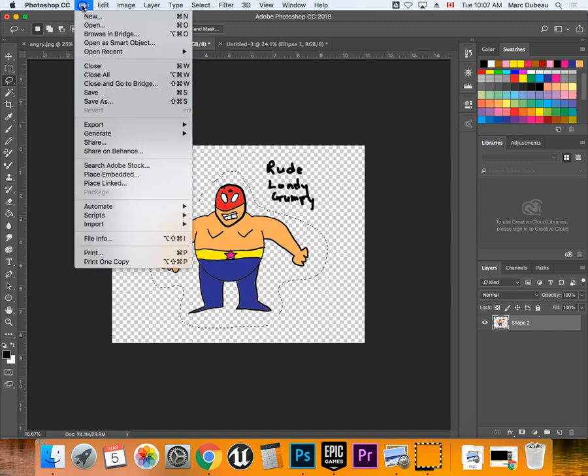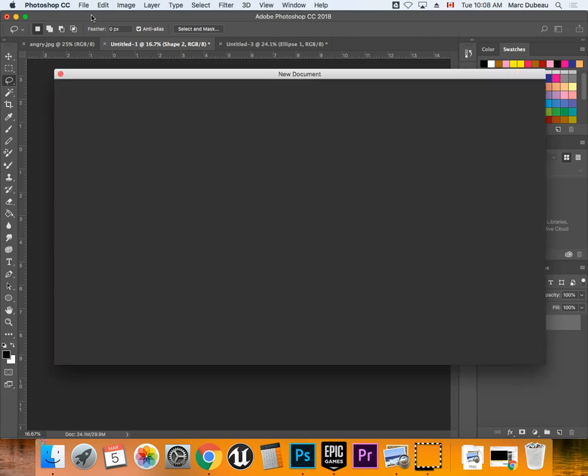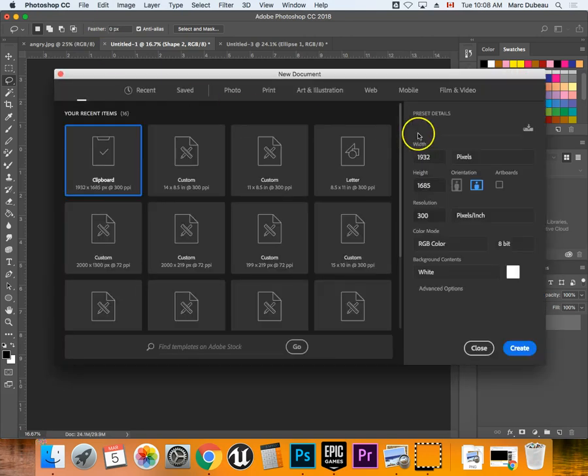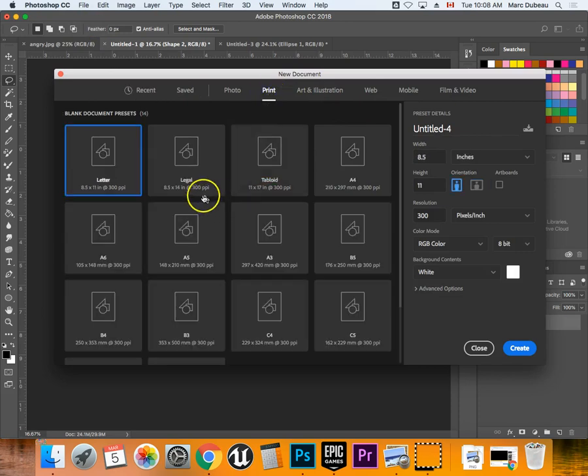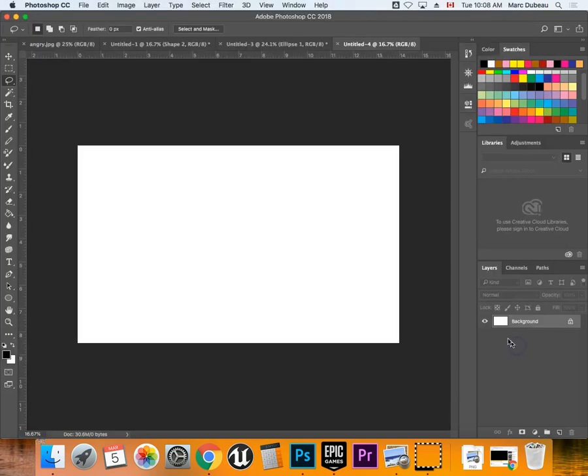And then I'm going to create a new document, and I'm going to go and create probably 8.5 by 14. So legal size is what you're going for. If you don't see it, click on print, and over here, and I would prefer in landscape format, which is like this. So I'm going to click create.